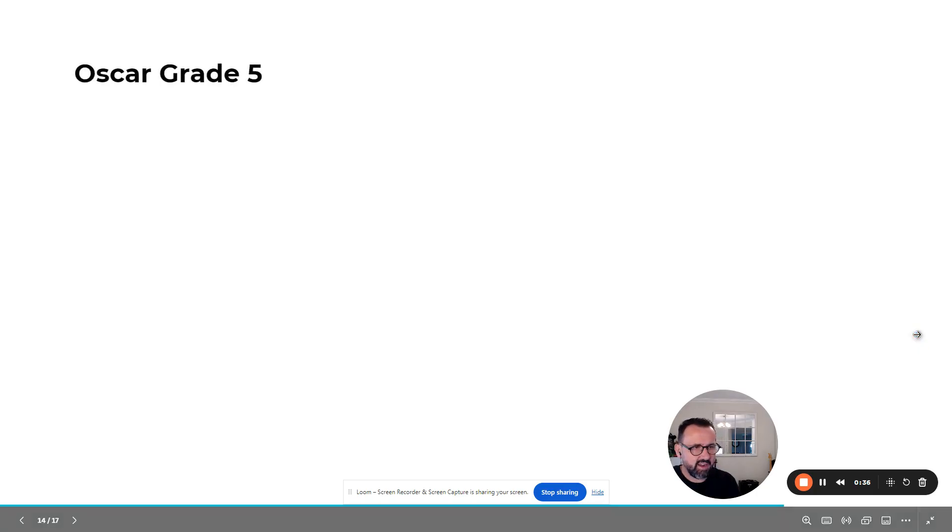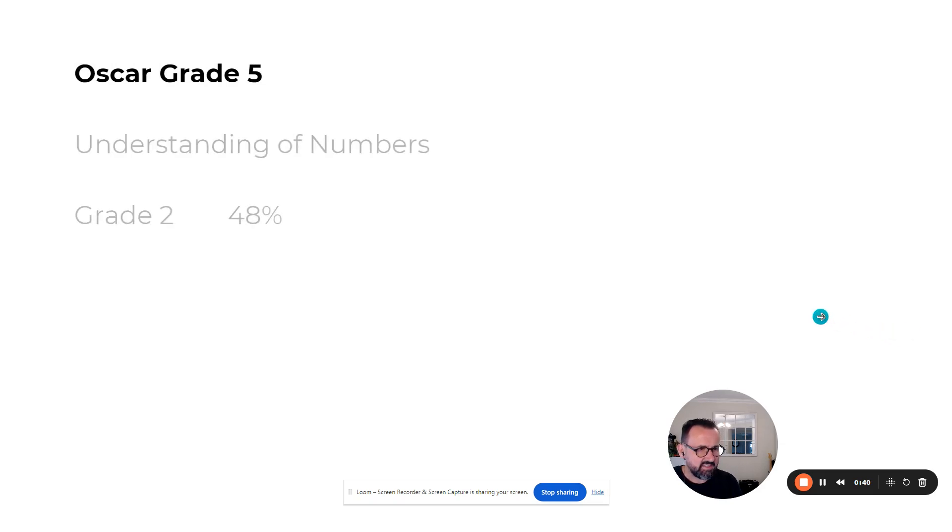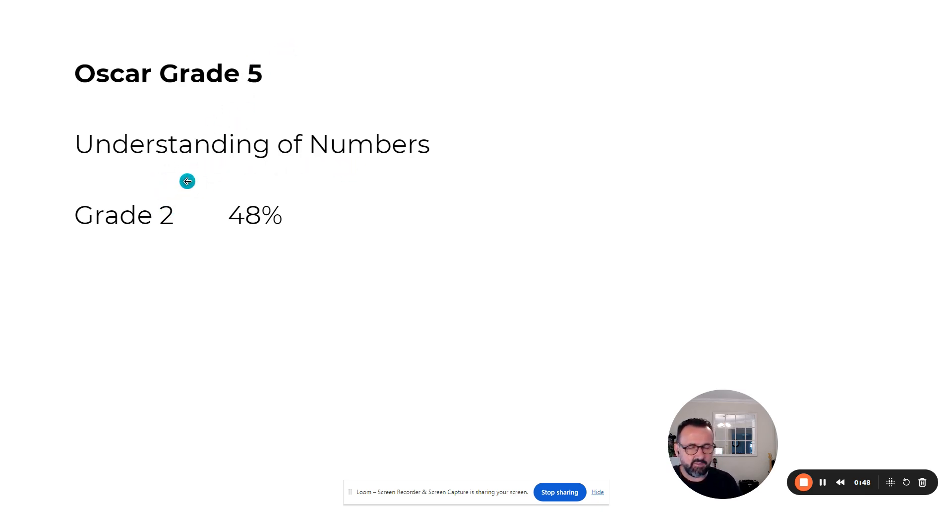Oscar's in grade five. When Oscar first joined us in February this year, he was assessed at grade two for his understanding of numbers—a three-year skill gap for this primary school student.